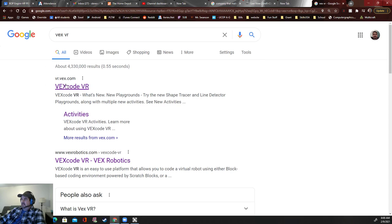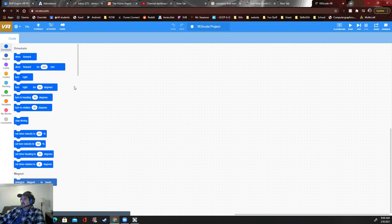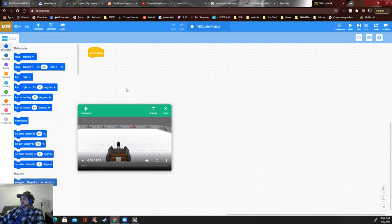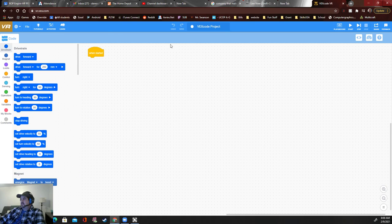The very first link is vr.vex.com, so you can go directly to that website if you want. It should bring you pretty much straight into this, which is a browser where we'll do all our stuff.